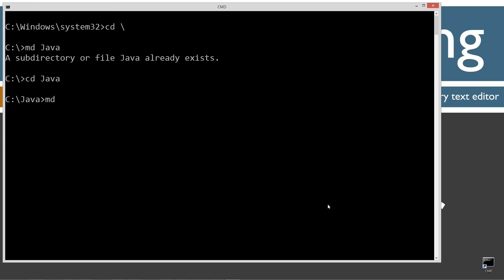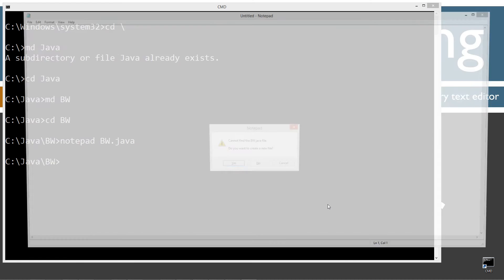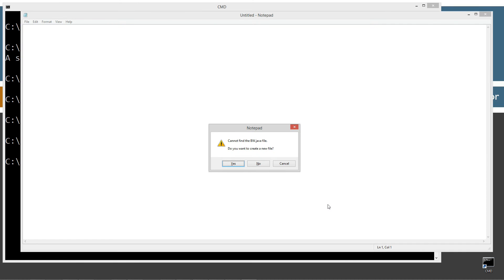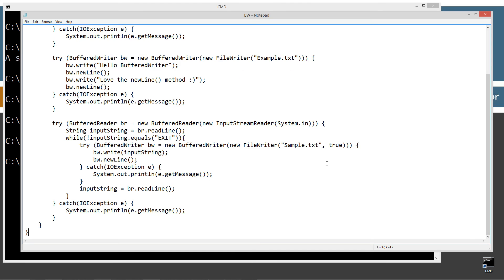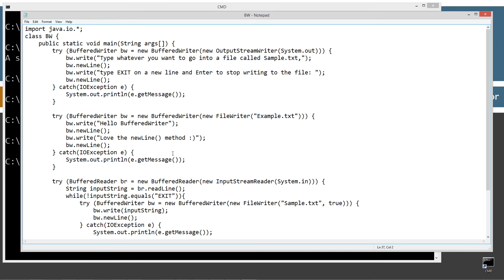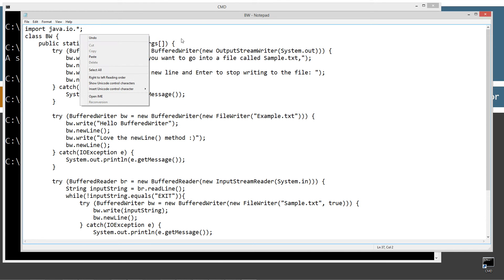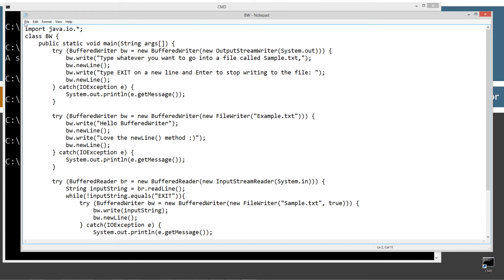Let's change directories to that folder. I'm going to notepad BW.Java. BW.Java will be the name of my source code file, also known as compilation unit. Let's go ahead and hit Ctrl-V to paste that in, or you can right-click and select paste. Let's come up here and save this.